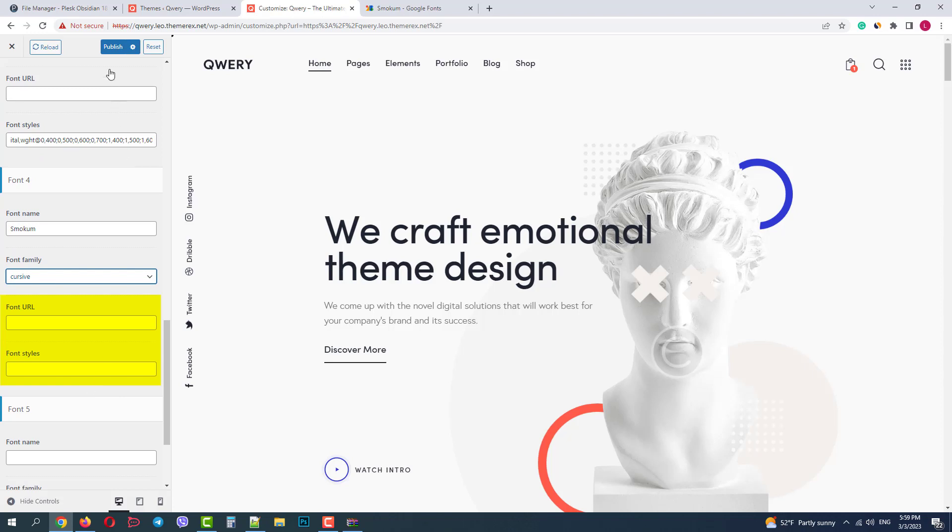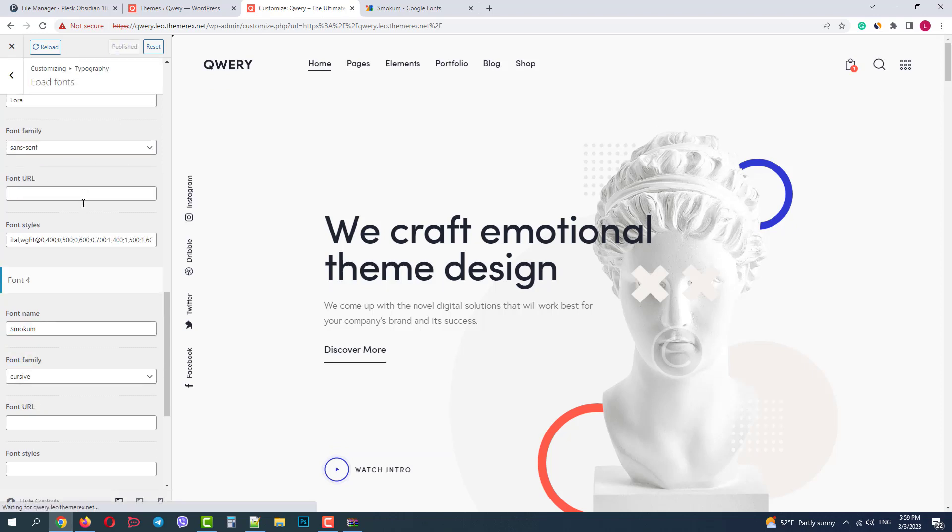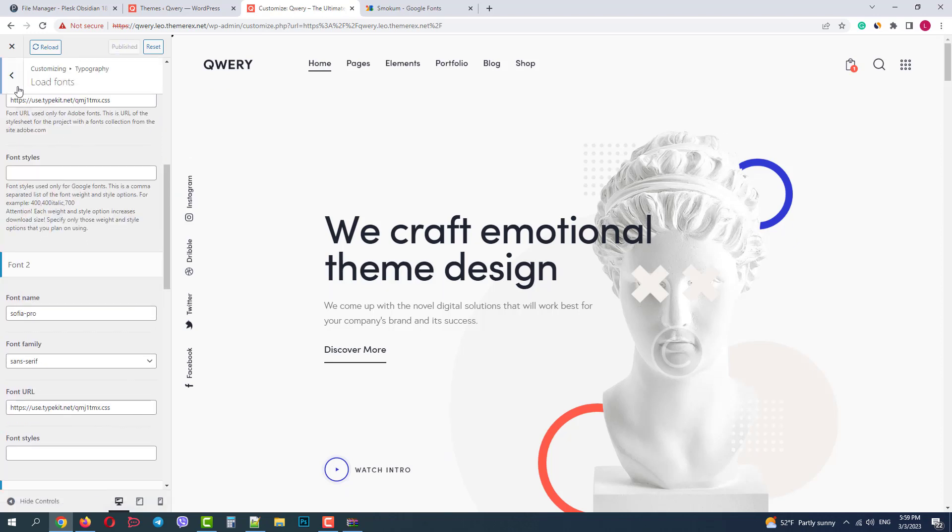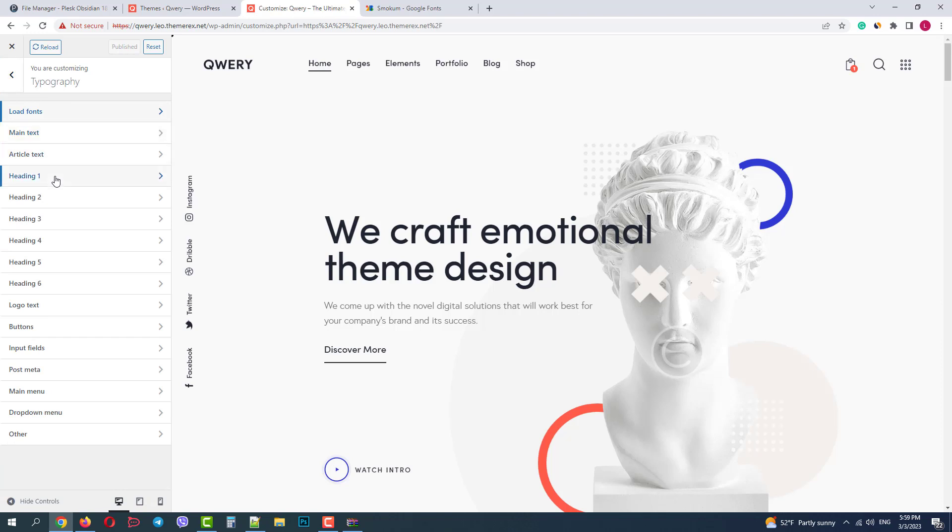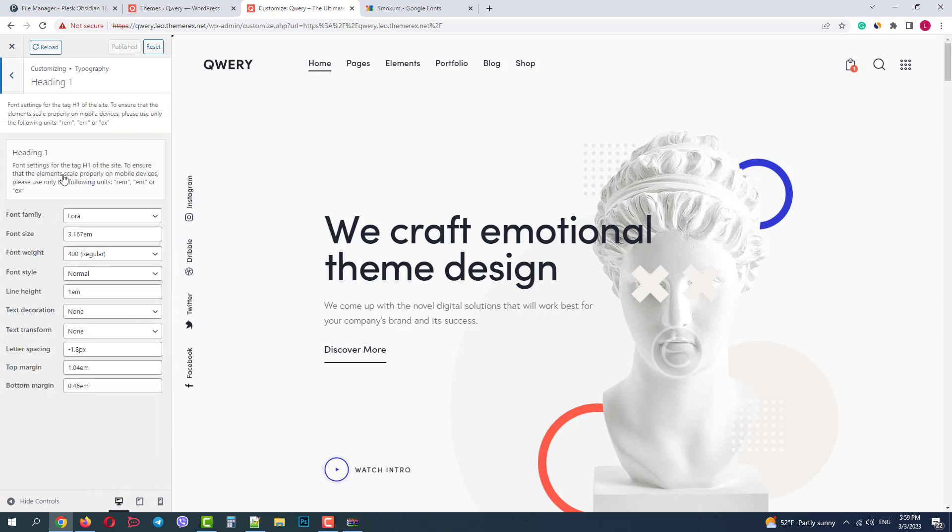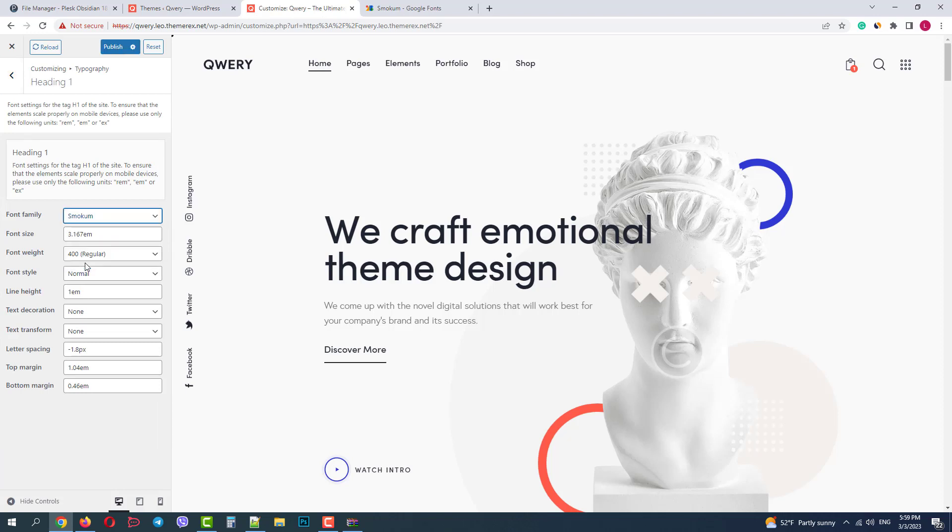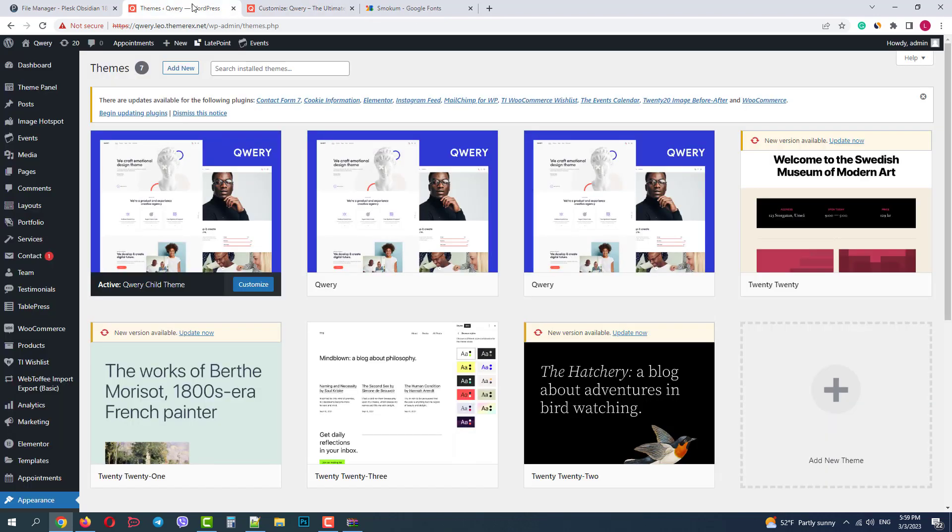And since we only have one style, we also leave it empty. Click Publish. And now let's go to our typography and apply this font to one of our headers. Let's apply it to the h1 tag. Click Publish and go to our website.